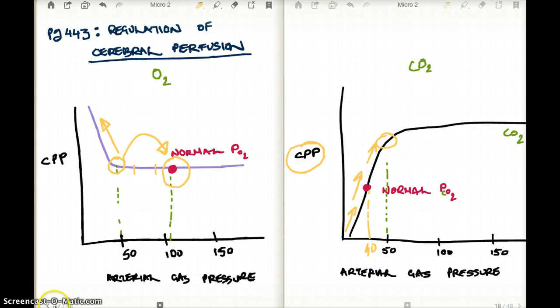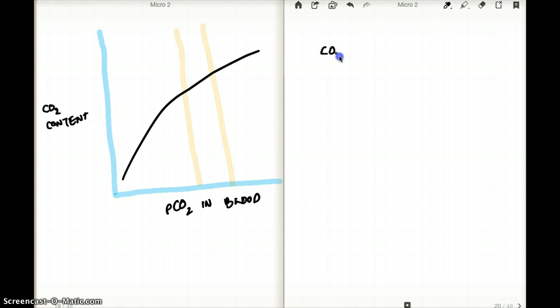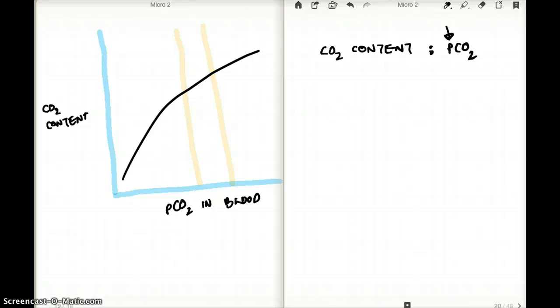Before we move on, there is one thing to clear up: there is a direct relationship between carbon dioxide content and the PCO2 — the partial pressure of carbon dioxide. This is the dissolved carbon dioxide in the plasma, and it has a direct relationship with the content. So if the level of carbon dioxide content goes up, the PCO2 goes up. If the PCO2 goes up, carbon dioxide content goes up. They are directly proportional.